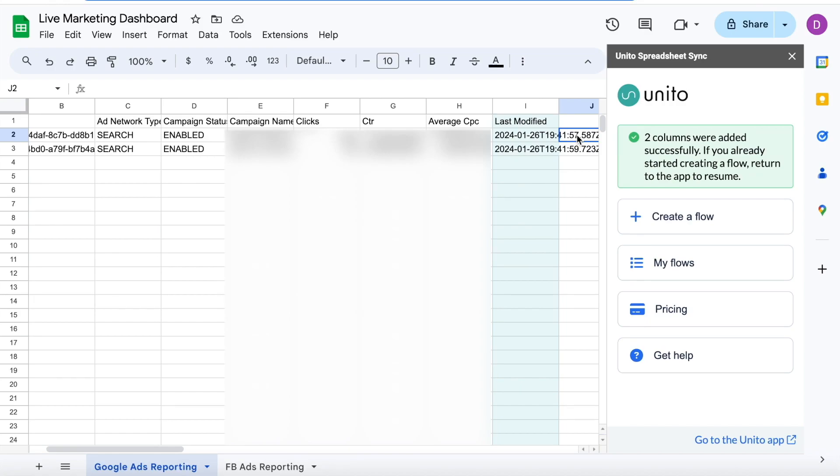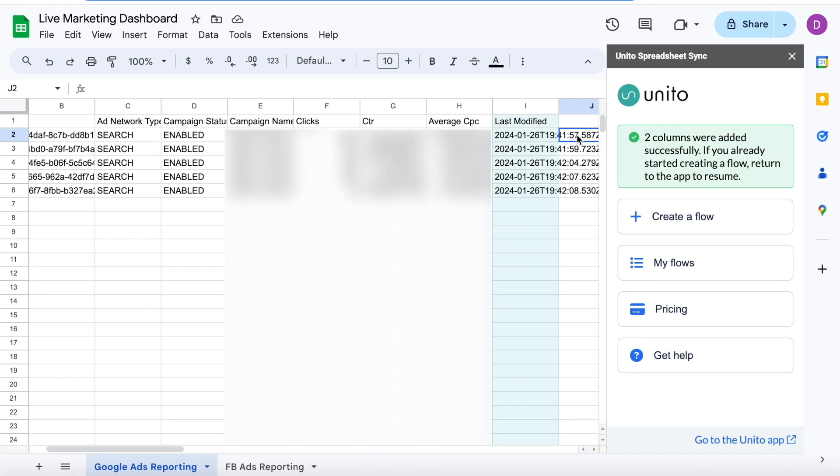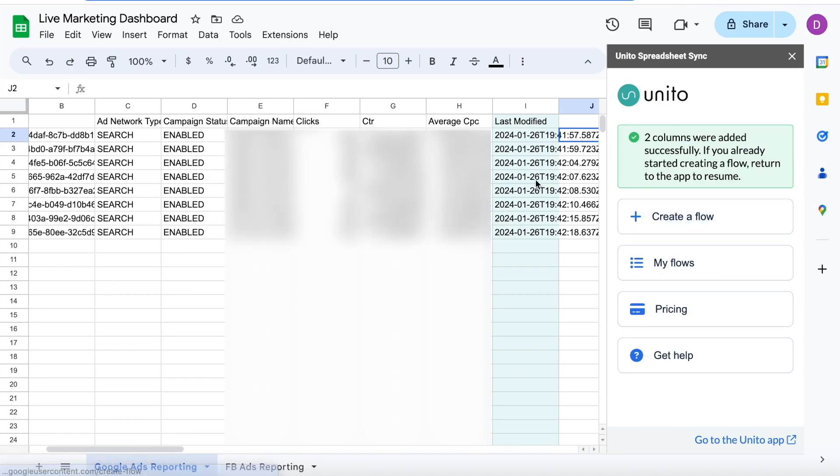Your spreadsheet will stay up to date as your data changes, like clicks, how much you're spending, and so on. So that means anytime you check your report, it'll display the most up-to-date information.